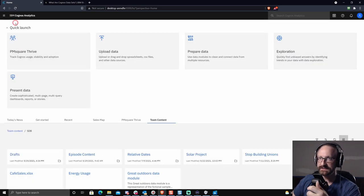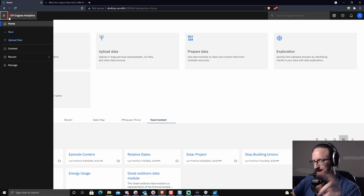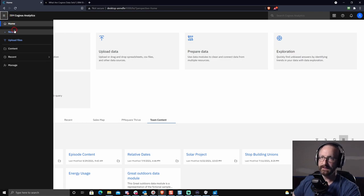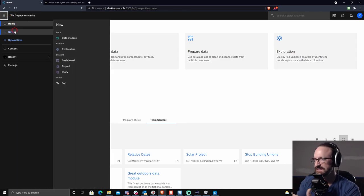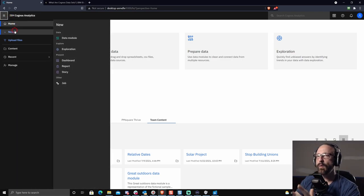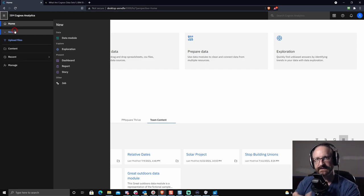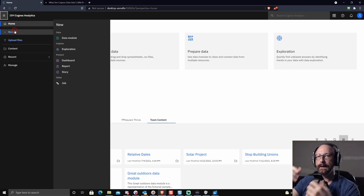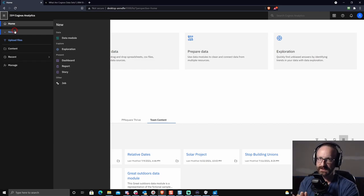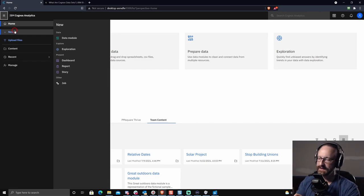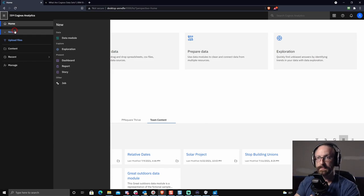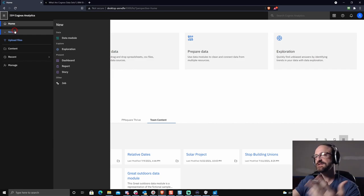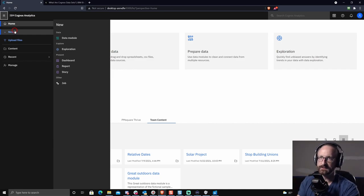Likewise, if you come over here to the hamburger menu and choose new, you're not going to see data set there either. Now, why is that? It's because a data set is built off of a pre-existing model. This is a very important thing to understand. So it can be a transformer model. It can be a framework manager model. It can be a data module, but you have to have some pre-existing form of model available within Cognos to create the data set on.